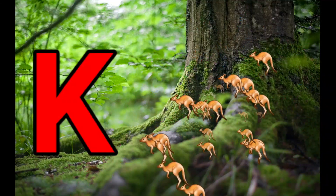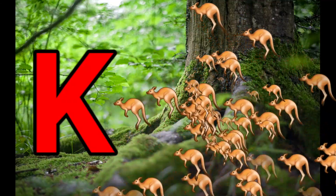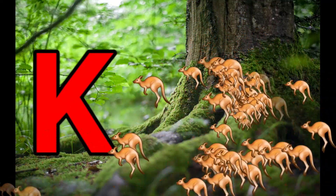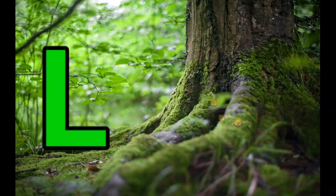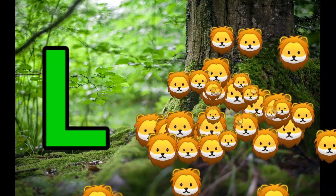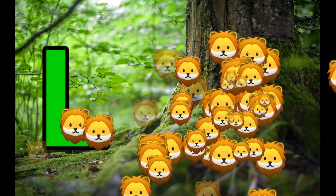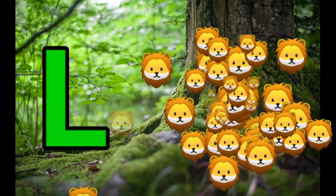K is for Kangaroo. K-K-Kangaroo. L is for Lion. L-L-Lion.